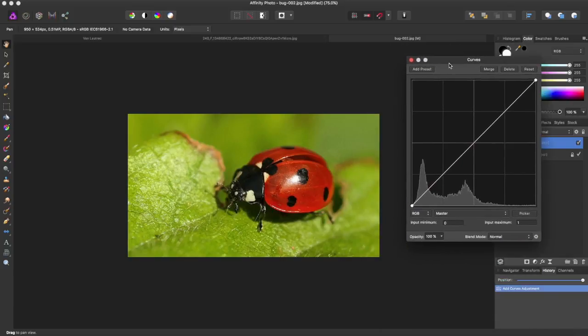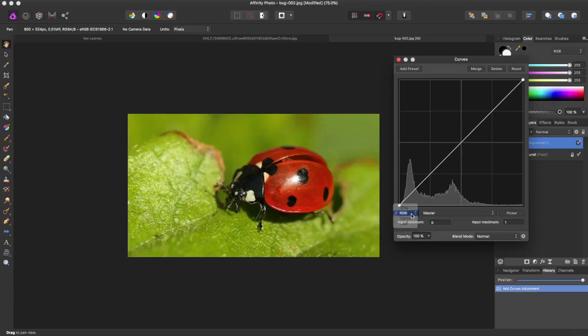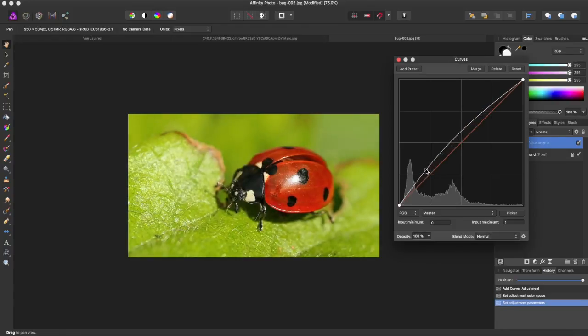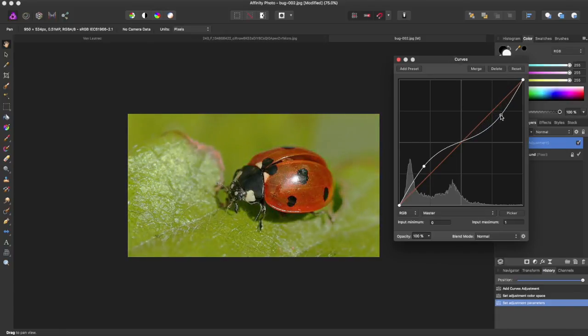And this is the Curves panel. So traditionally it's on this graph, and it's going to be on RGB Master. So what is normal to do is bring up here and down here.